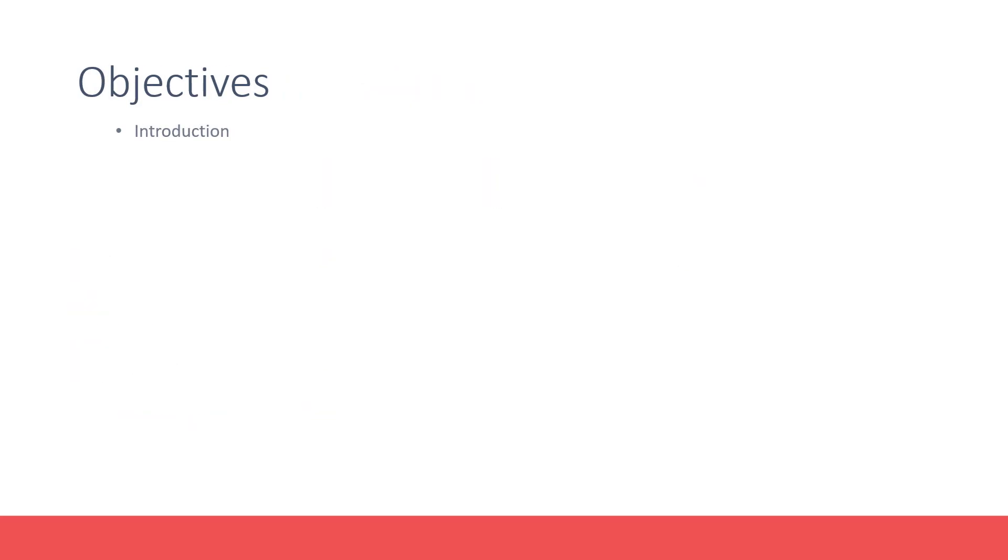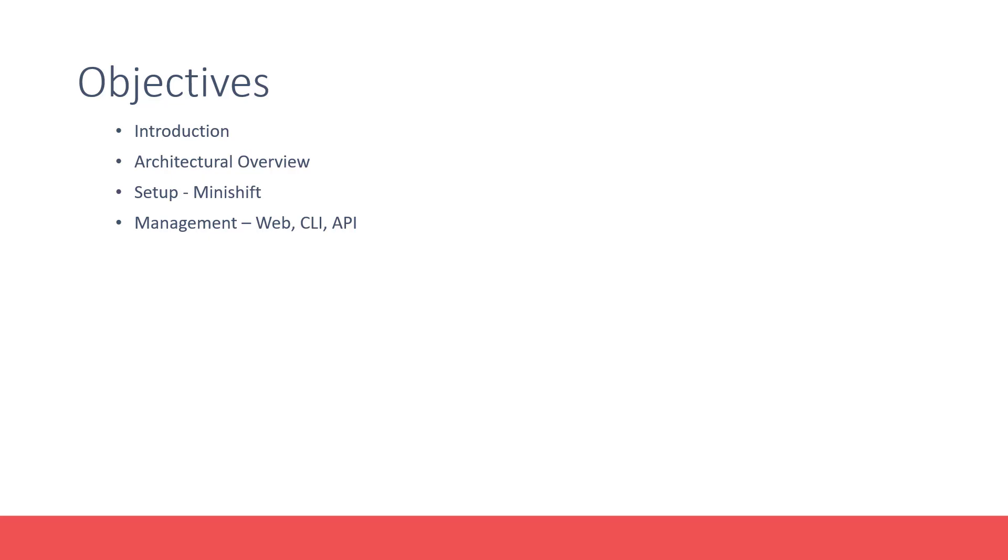We will start with an introduction to OpenShift, followed by an architectural overview. We will then proceed to setting up OpenShift using MiniShift. Once we have a working OpenShift cluster to play around with,